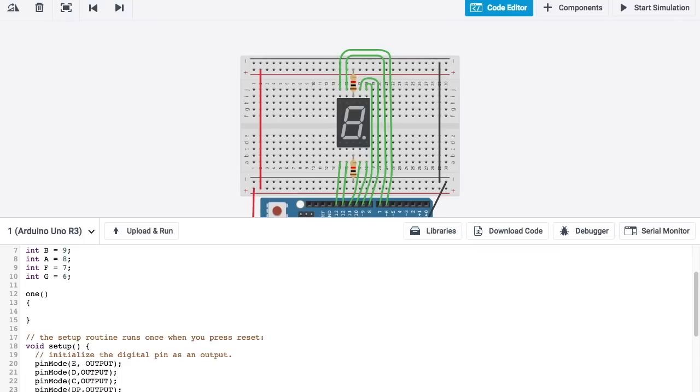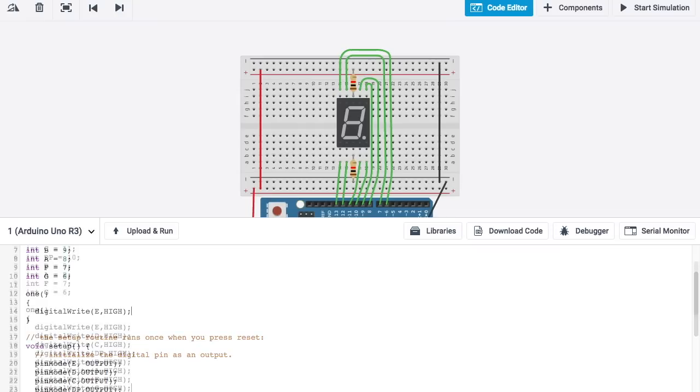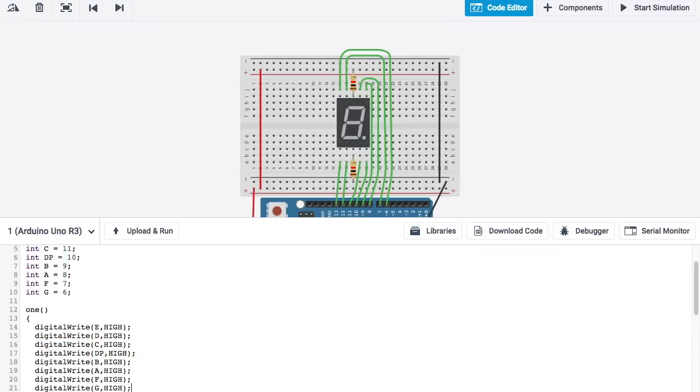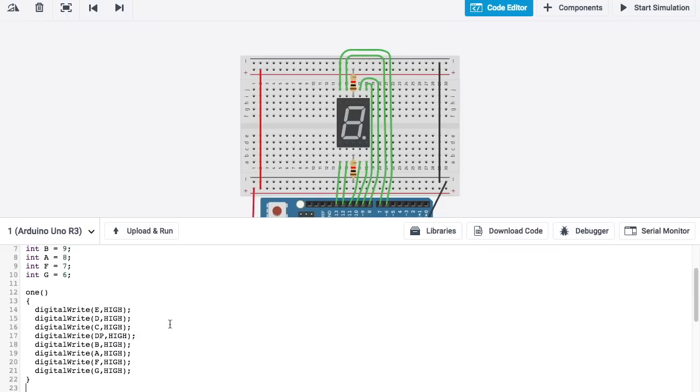And it's going to say digital write. And then, I'm going to say E. And I'm going to make all of them high to begin with. And once you're done with that, it's important to understand that when we set these high, counterintuitively, that turns all of these off. Which is different than what we saw with the LEDs that we plugged directly into those pins.